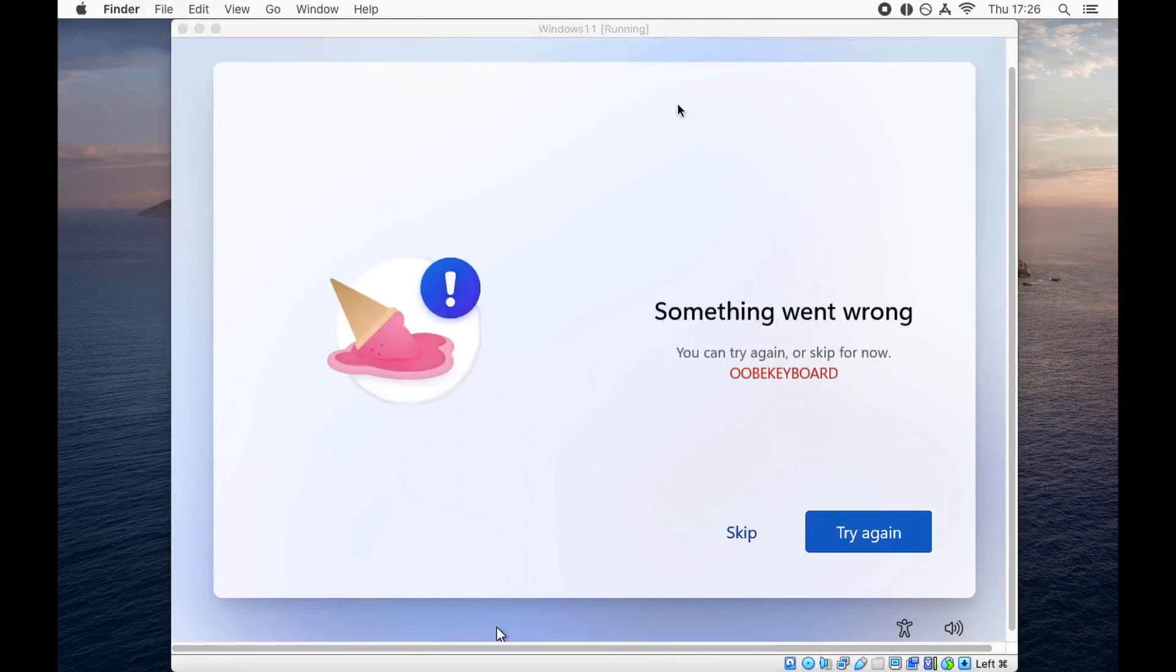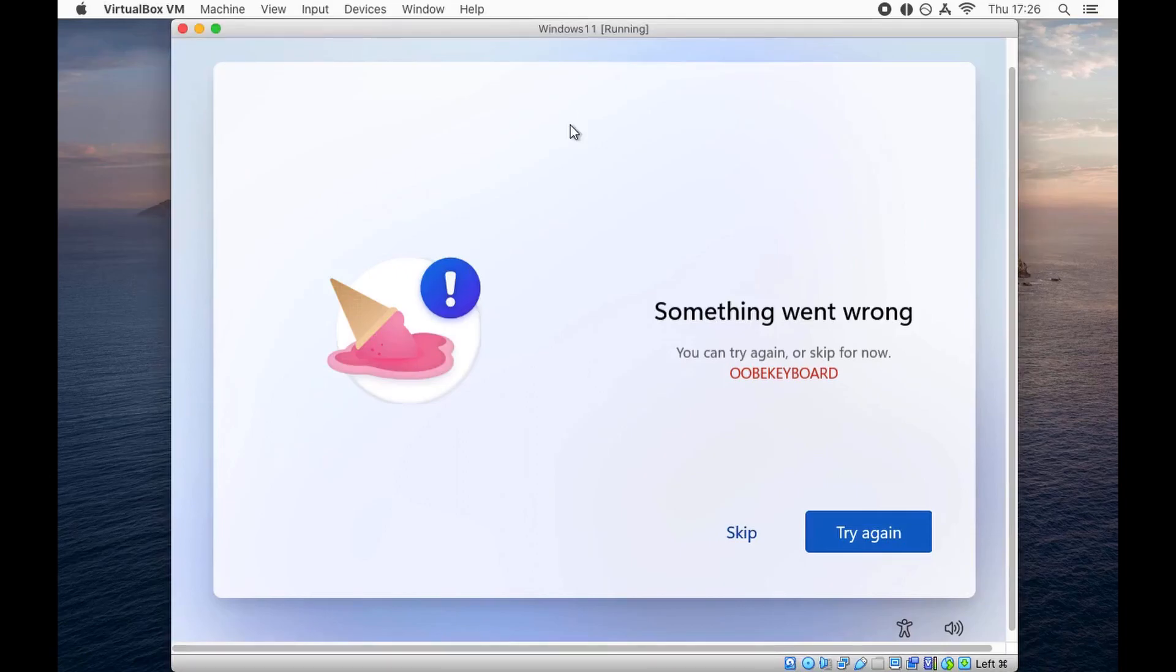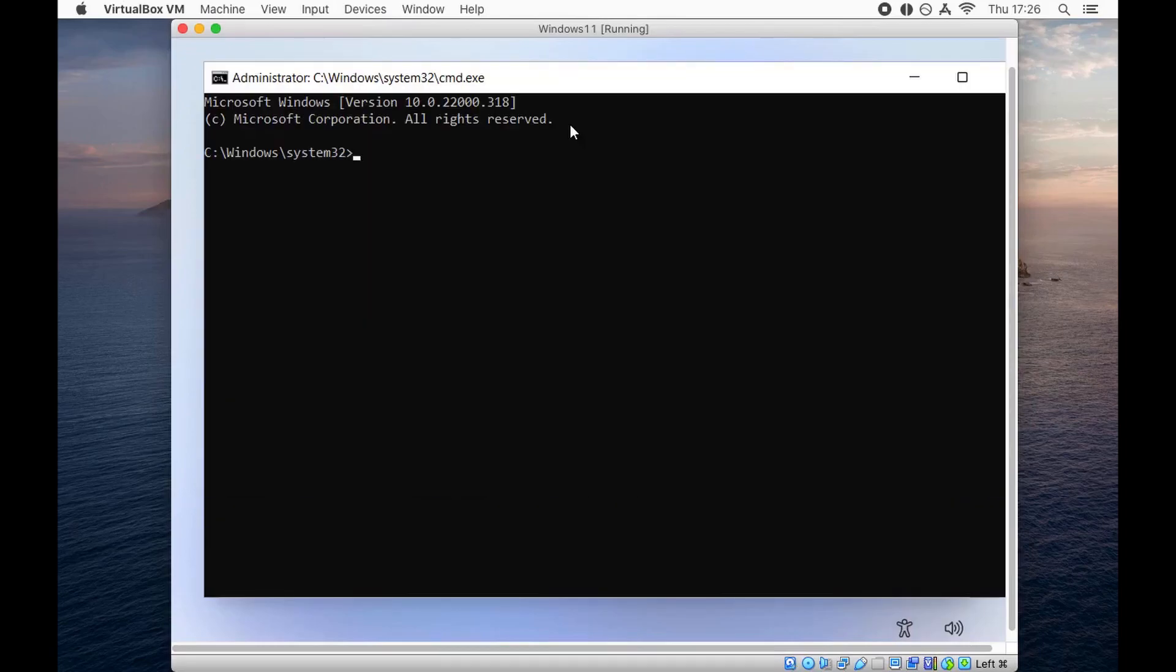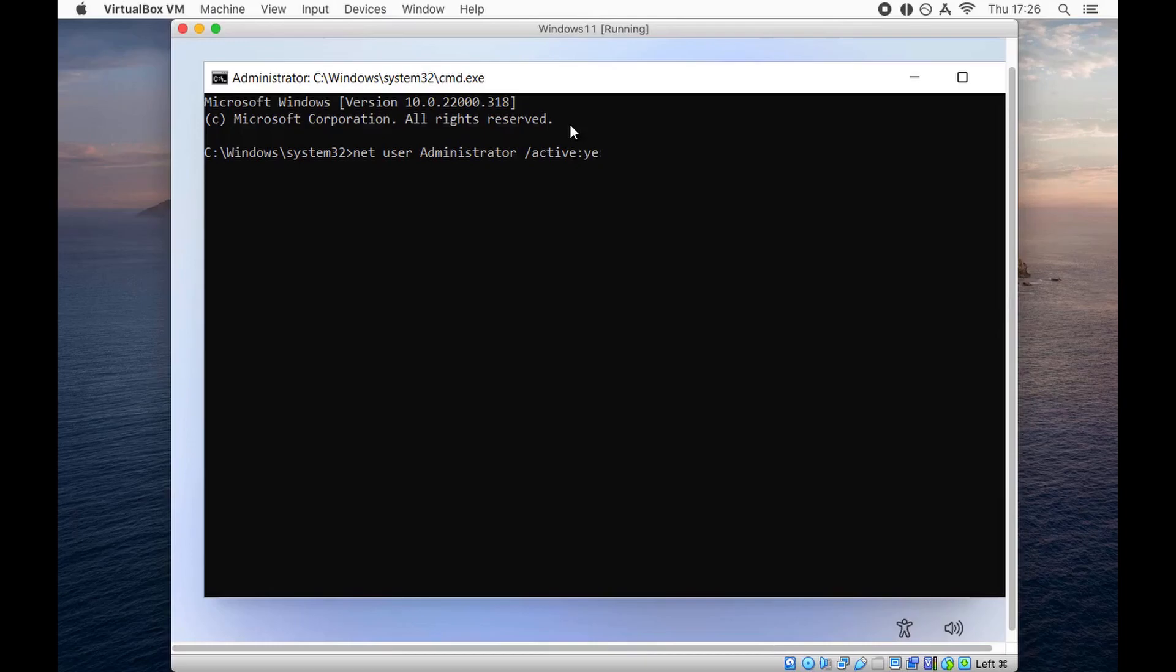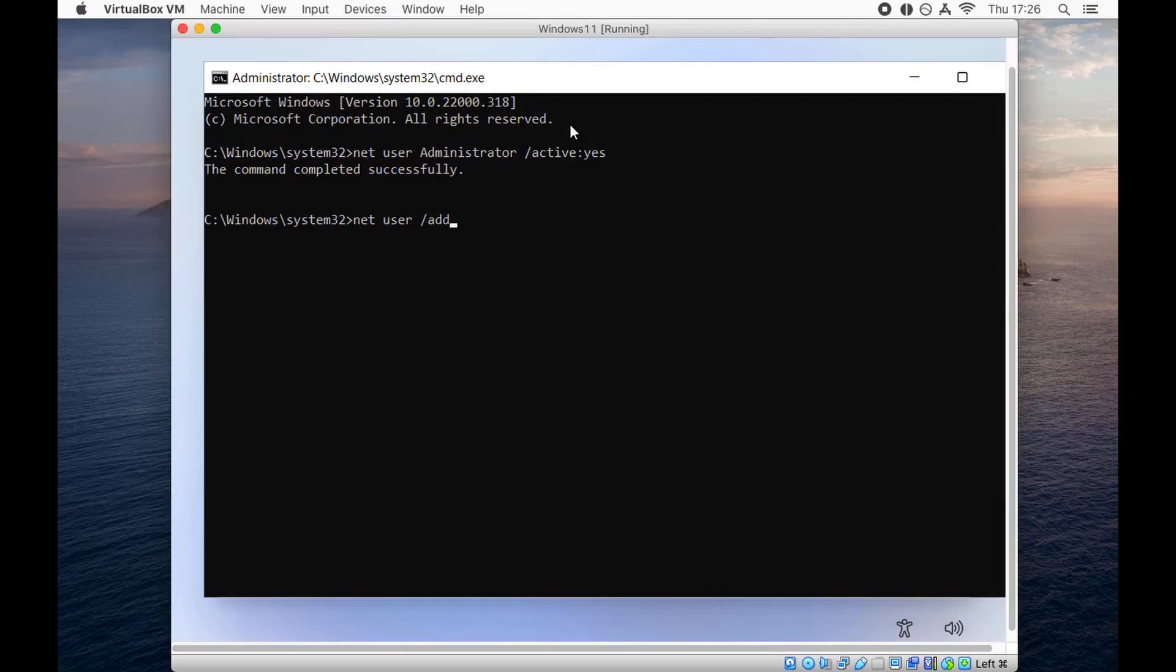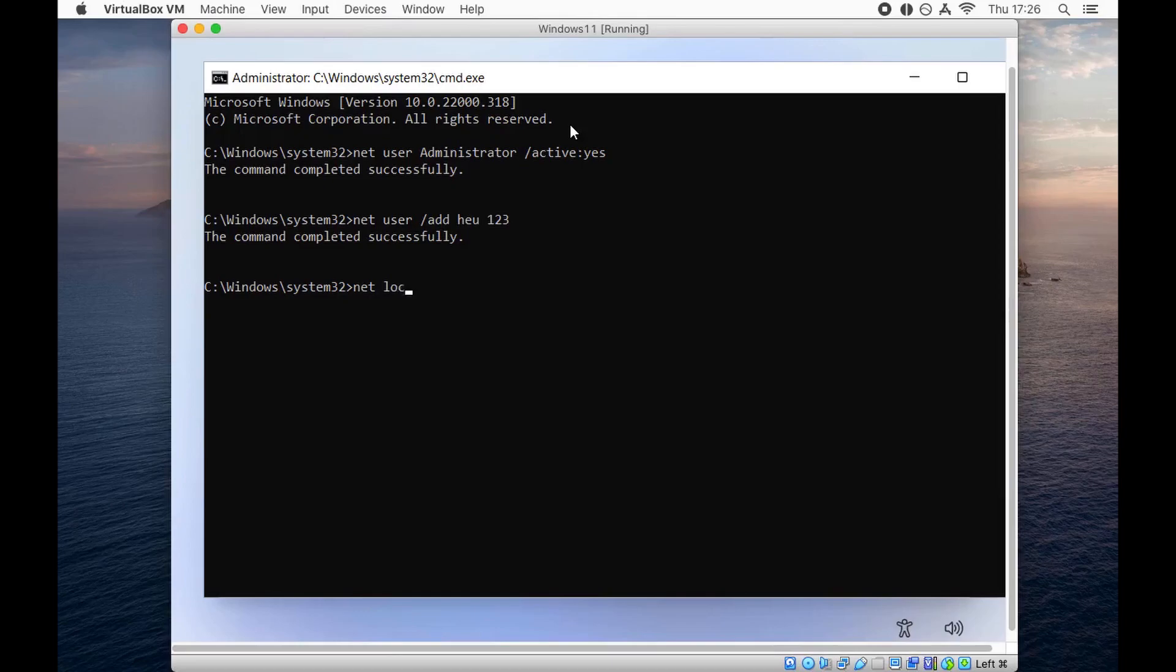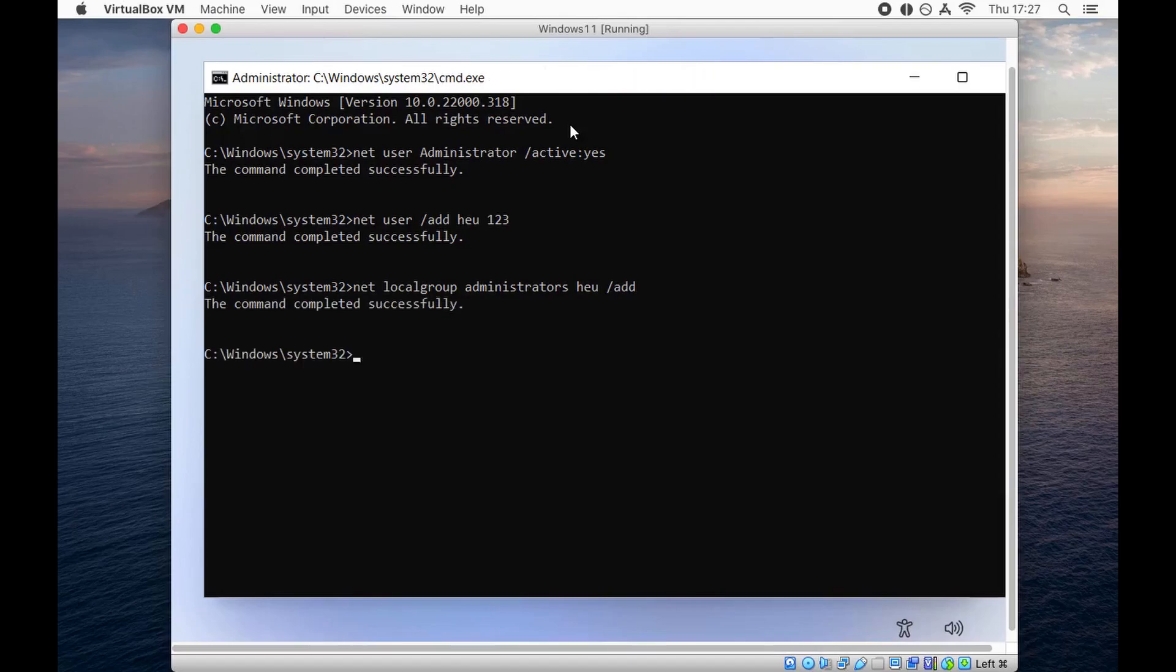Once it finishes copying, select the region that you are in and move on. On the next screen, we are presented with an error. Don't jump out the window, we're going to fix it. Hit Shift F10 again to bring up the command prompt and type in these commands one by one. First is net user administrator /active:yes to make the administrator active on the system. Next is net user - add your username and password. I'm choosing HikmatyaUstad and my password 123. Now I'm going to add my account to the local group administrators. The command is net localgroup administrators HikmatyaUstad /add.